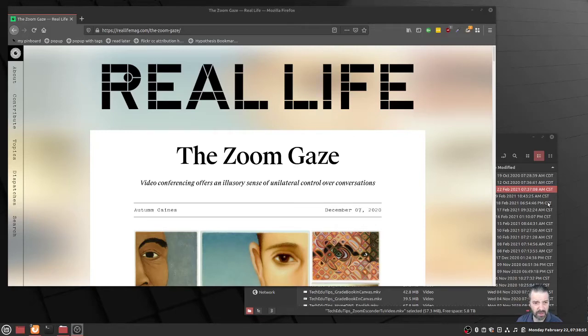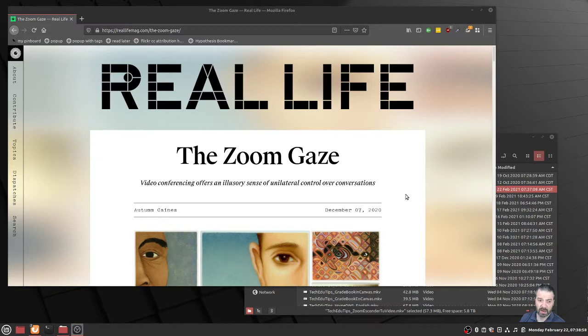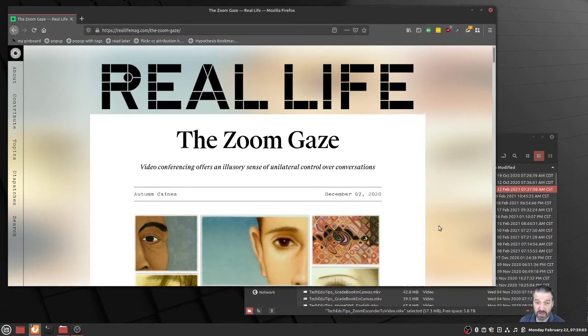Good morning, another video at TechHeadUtips. A good friend and colleague, Autumn Keynes, wrote an excellent article in December on the Zoom gaze.